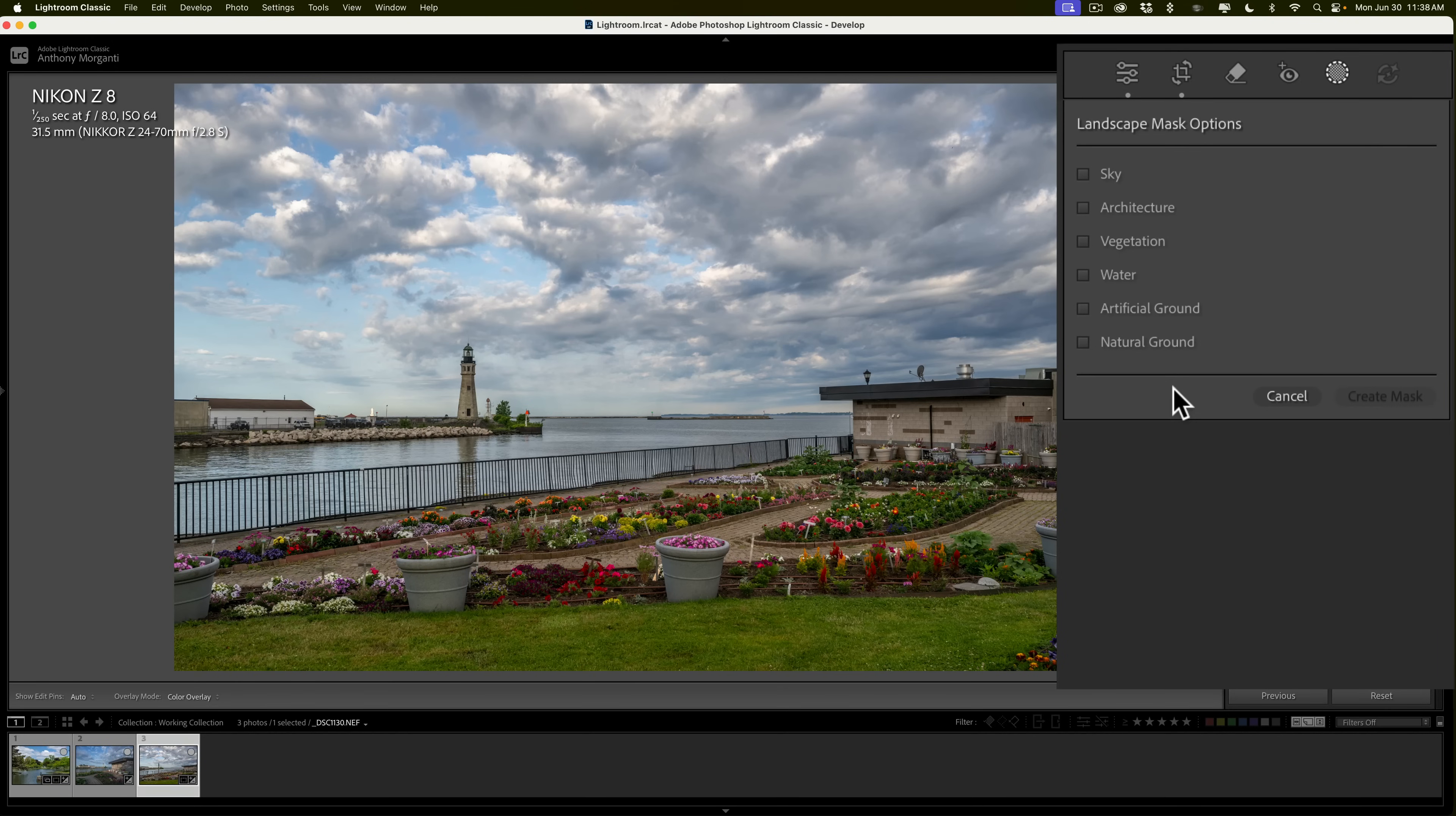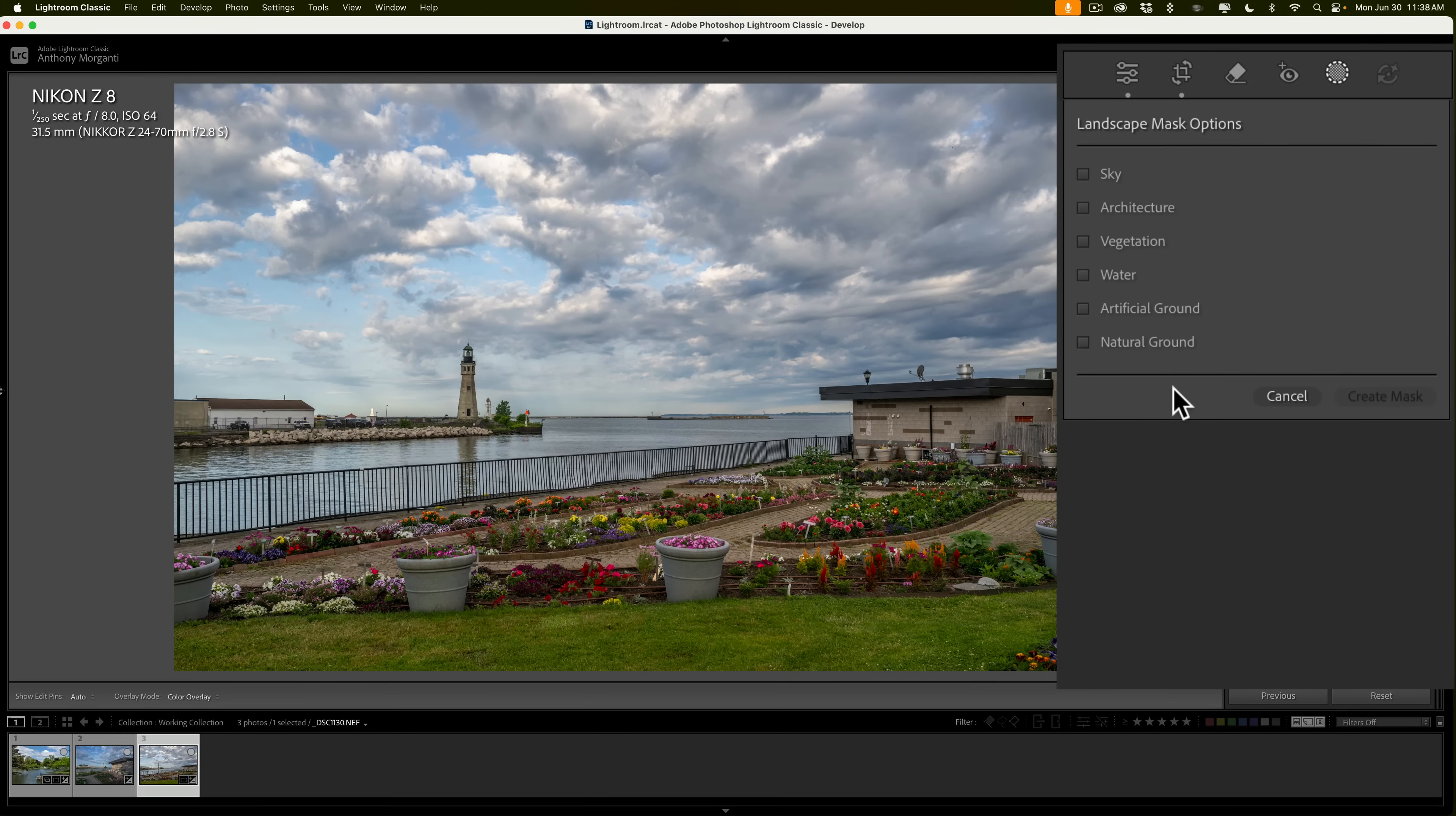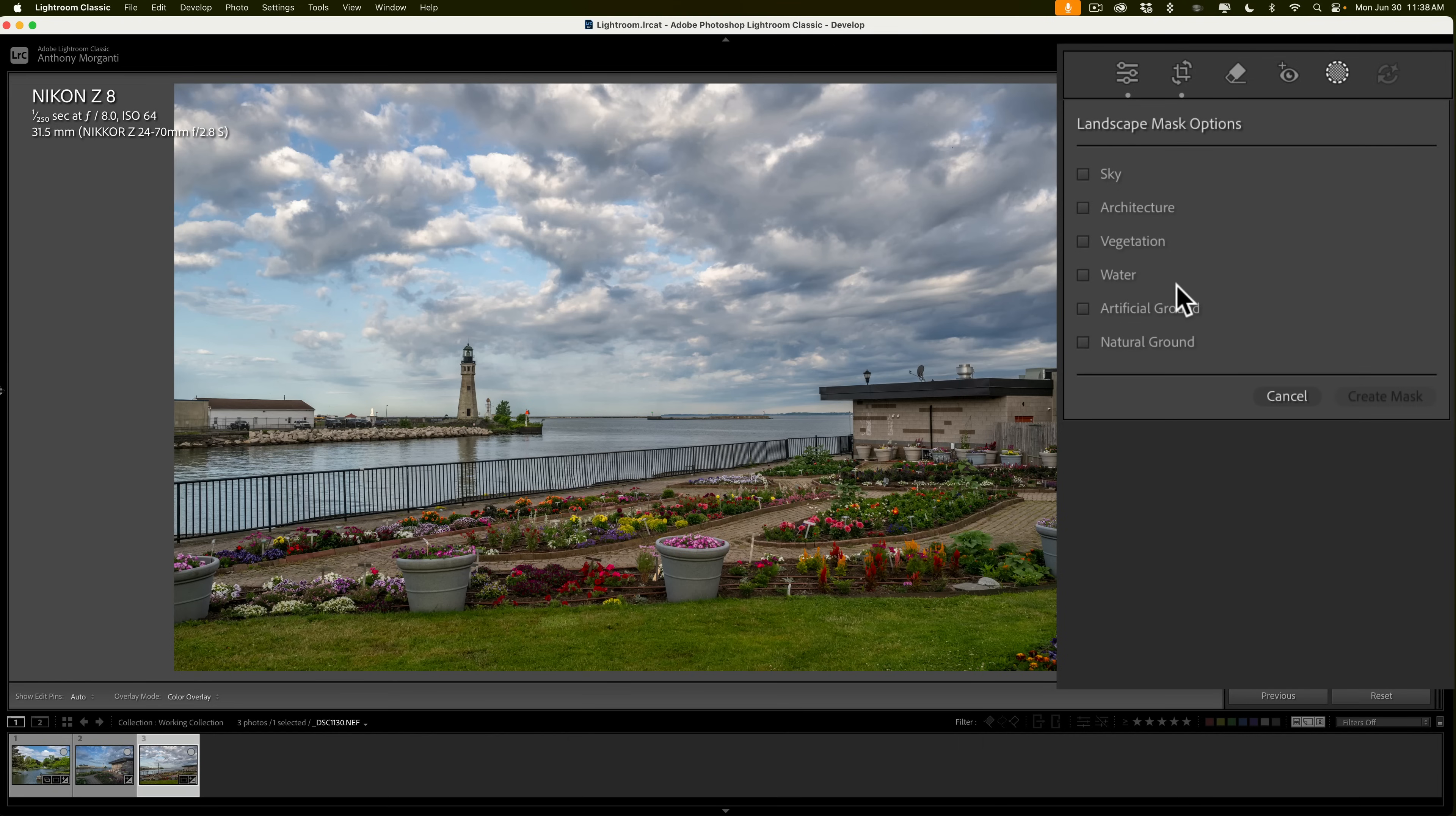That's six of the seven possible landscape masks available. The only one that is missing is mountains. So, if you do have an image with mountains in it as well, it would find all of those different types of things that are in the image, and you'll be able to mask them individually.